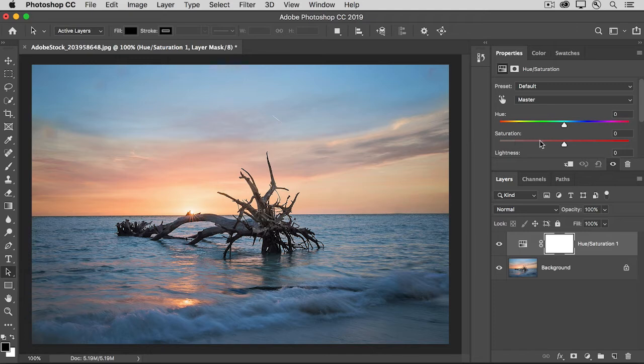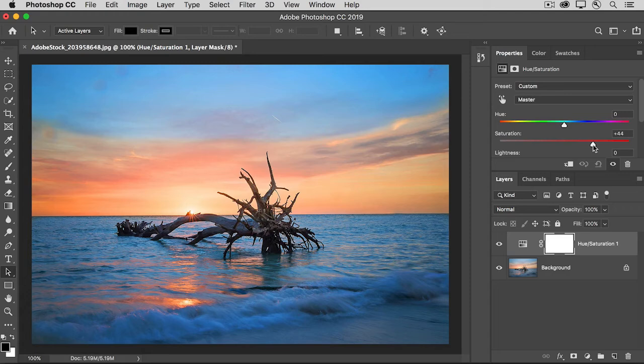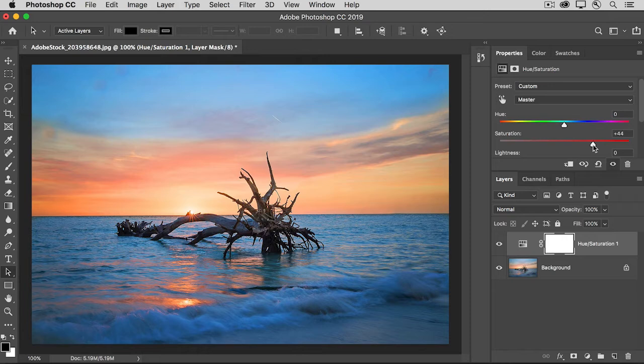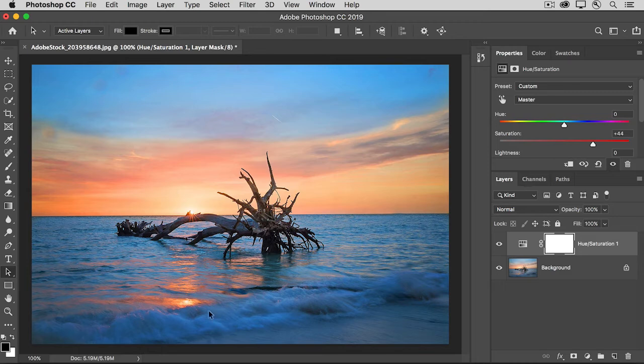So here, I want to increase the saturation. Keep your eye on the photo as I do this. I'm going to take it way up, more than I normally would, so that you can see that this is increasing the color saturation throughout the photo. Now, you may like the way that looks on the sunset, but not the way it looks here in the ocean.